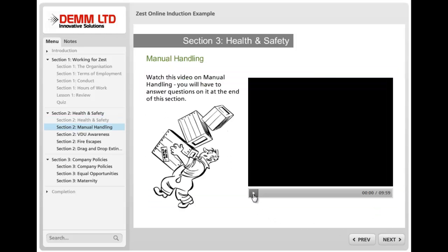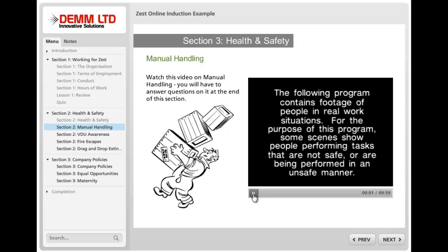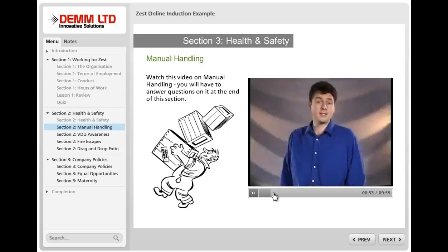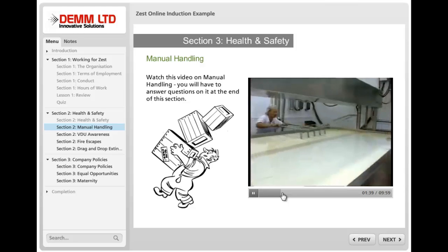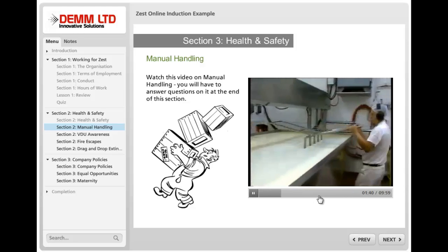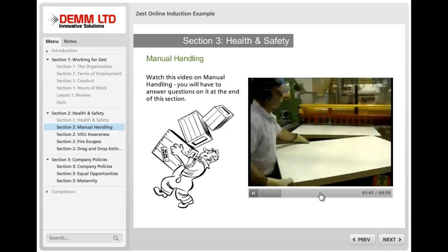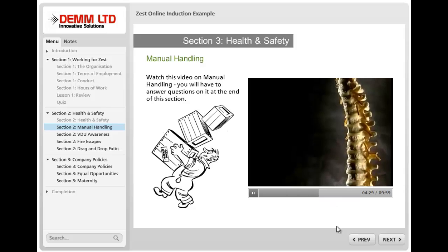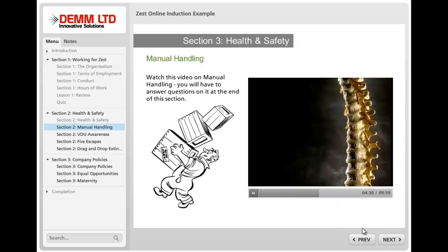You can embed movies into the piece — in this case it's a movie about manual handling — and you could, if you wanted to, set questions about what they've watched or seen.